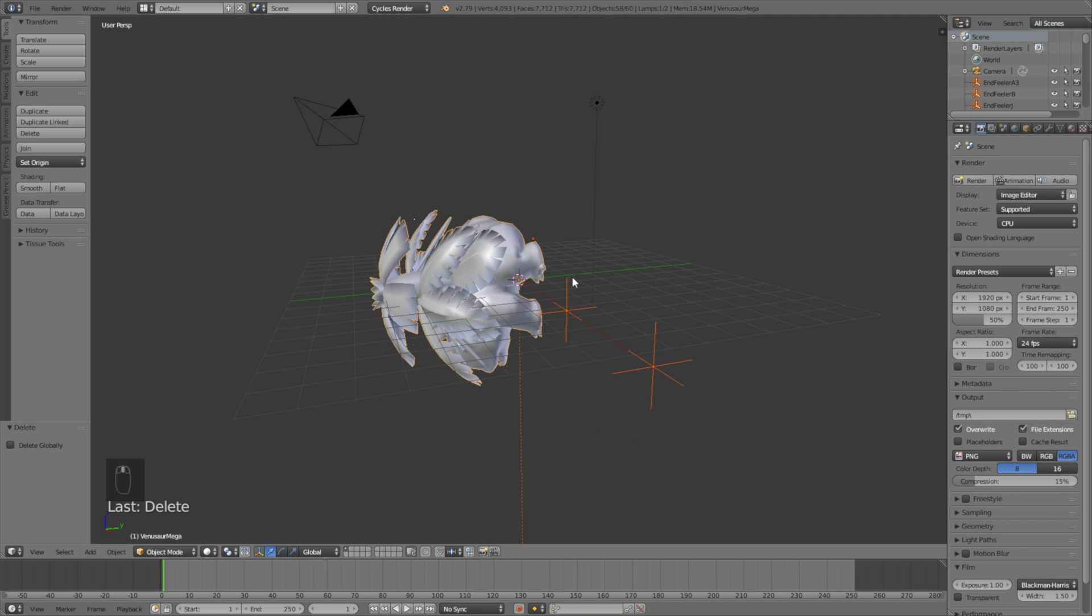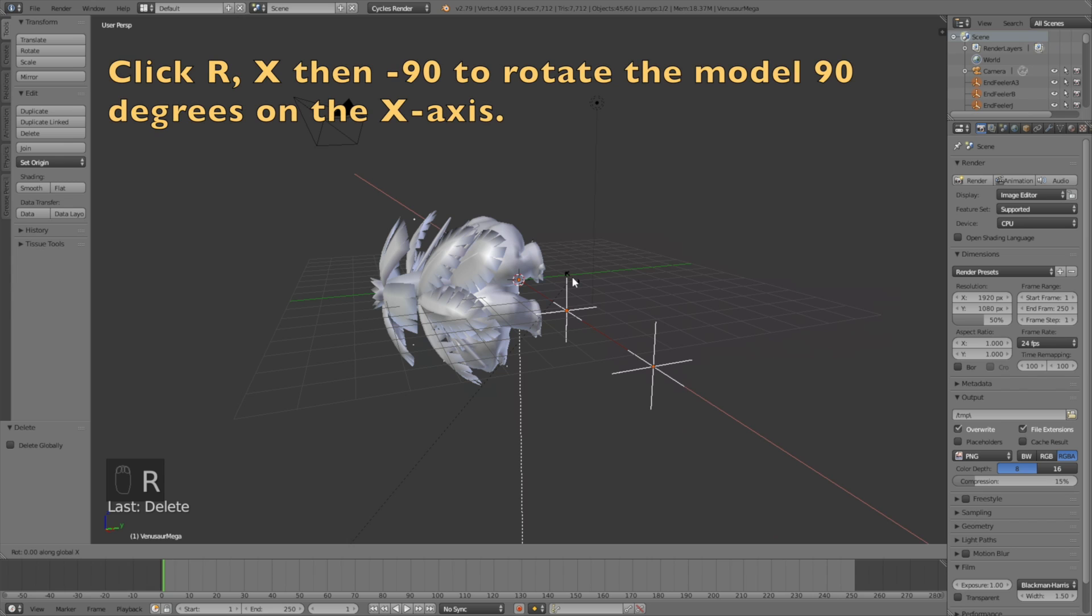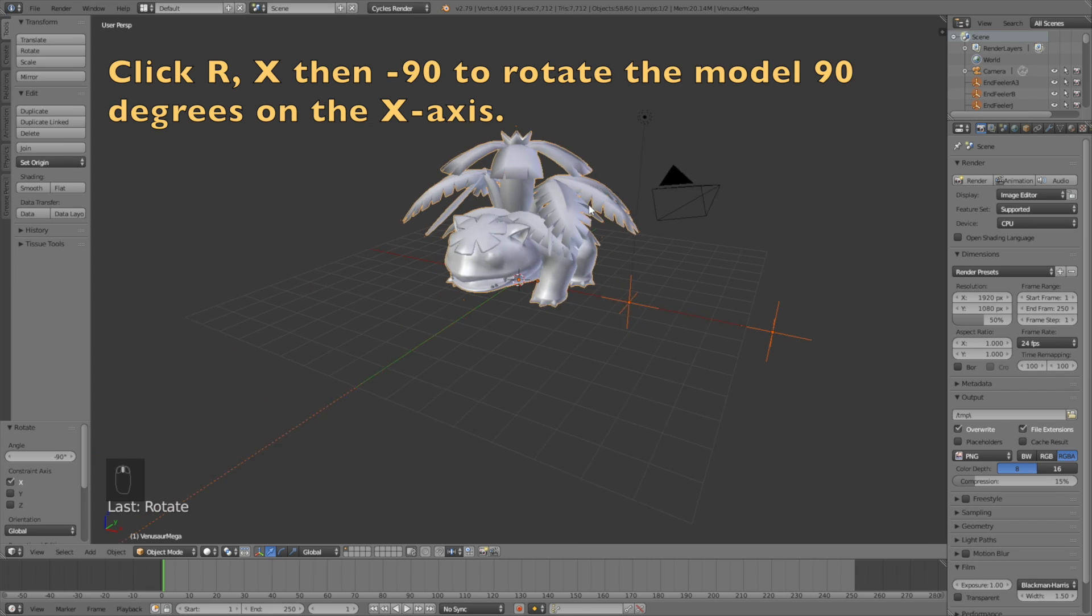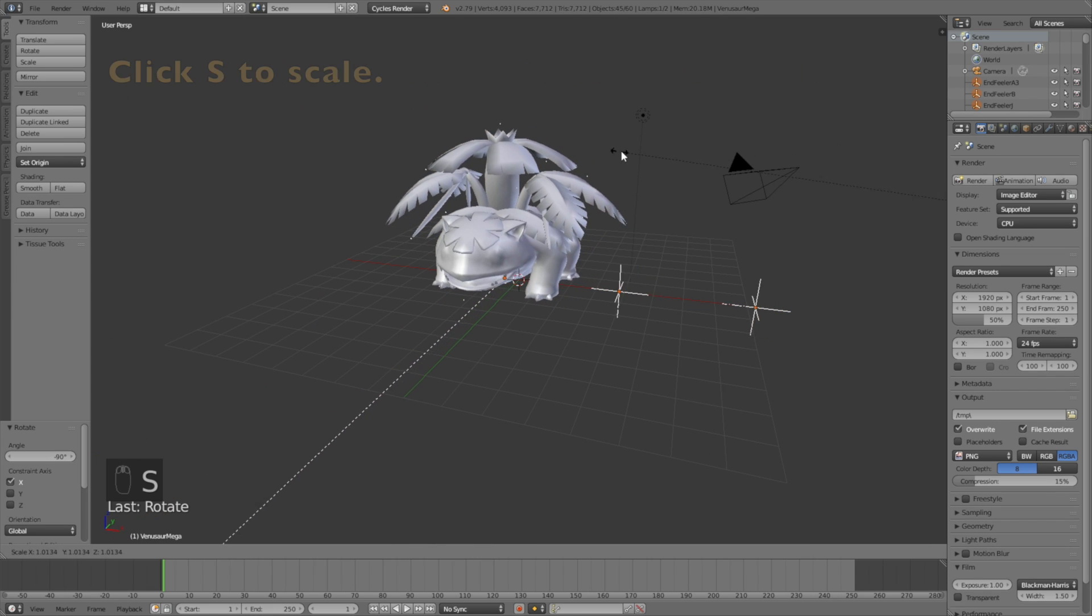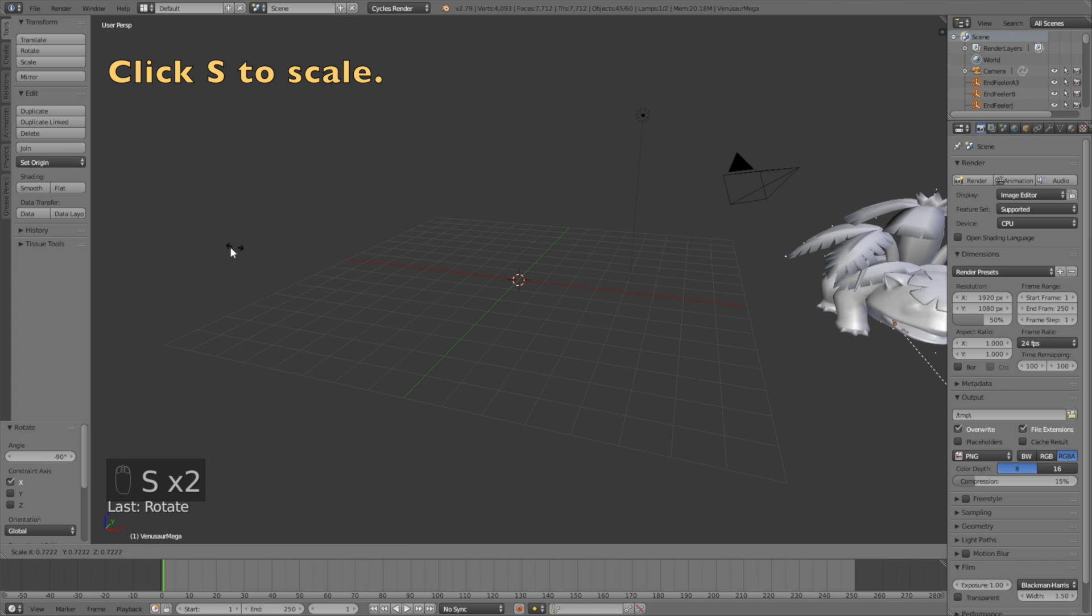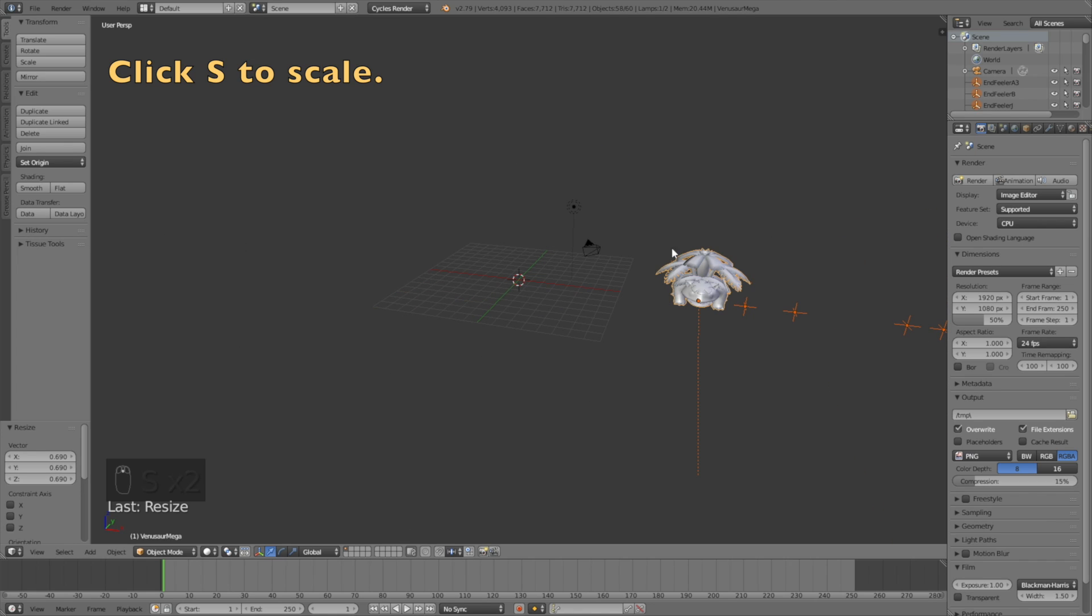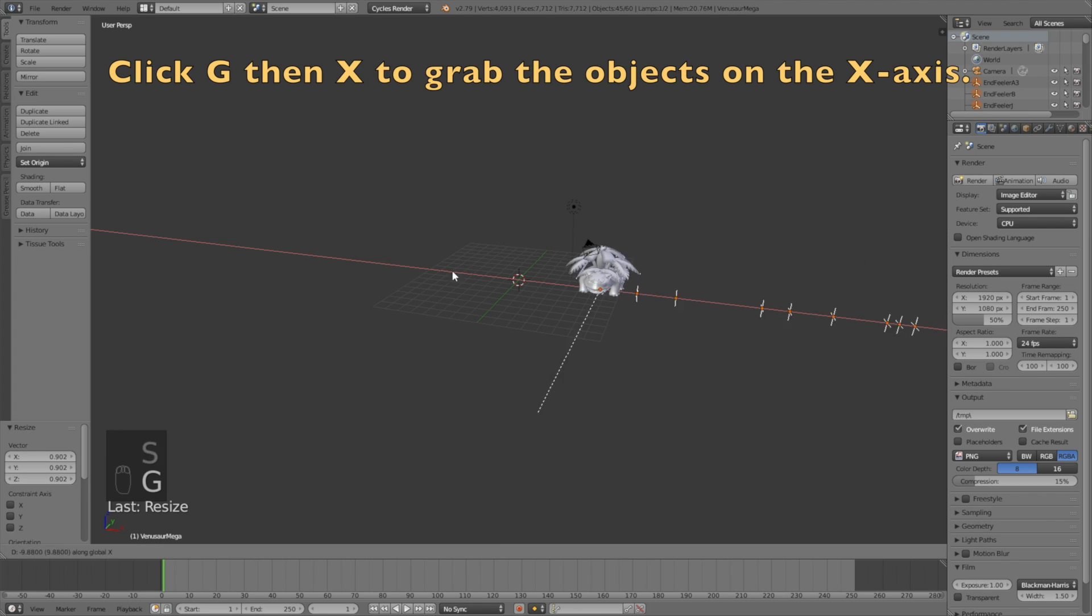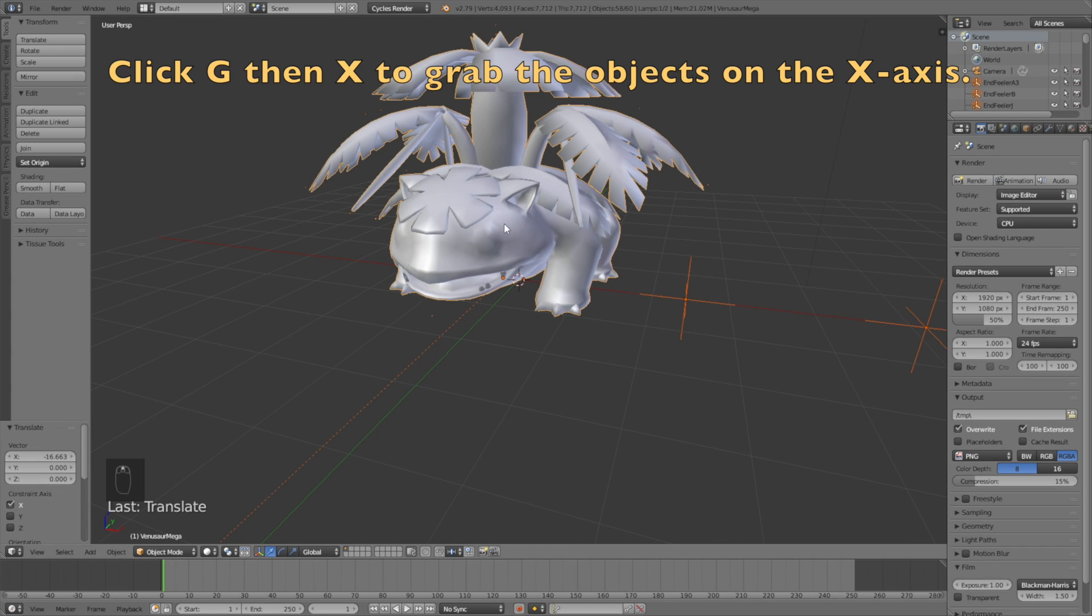And then click R, X, then minus 90 to rotate the Pokemon 90 degrees on the X axis. And then click S to scale the size down. And then click G, then X to grab it on the X axis.